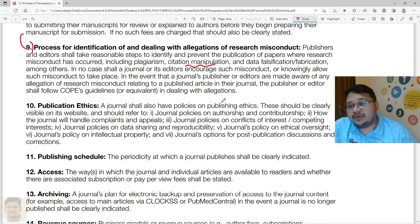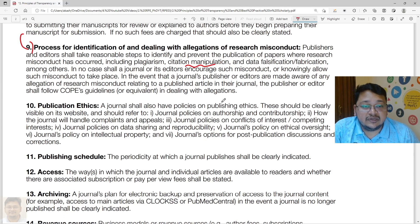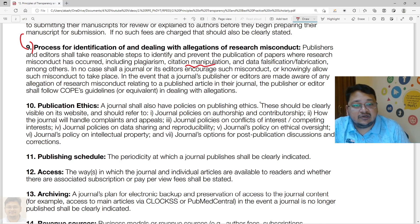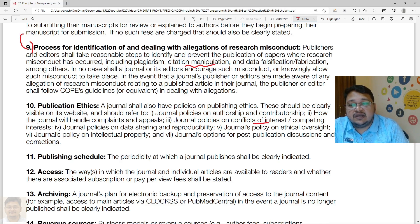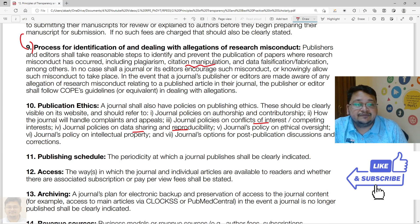Publication ethics policies must also be published, covering authorship and contributorship policies, how the journal handles complaints and appeals, policies on conflict of interest, data sharing and reproducibility, and ethical oversight.